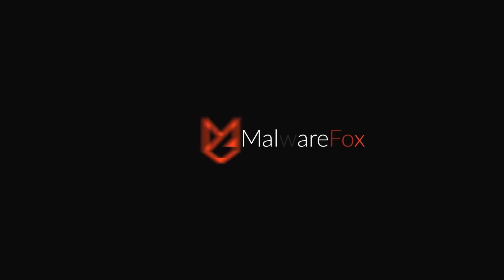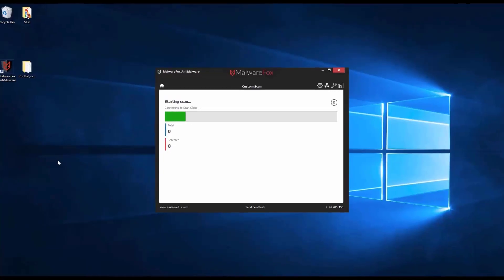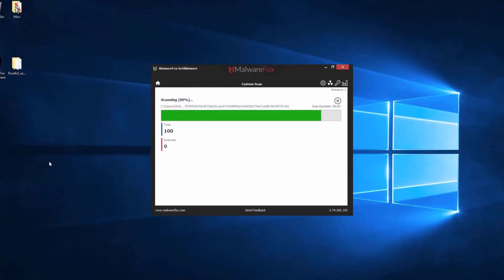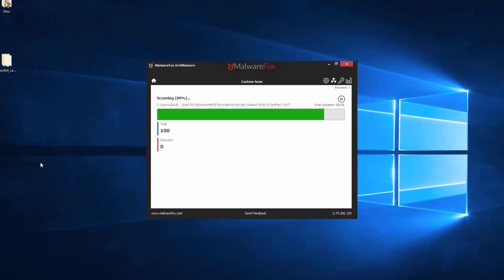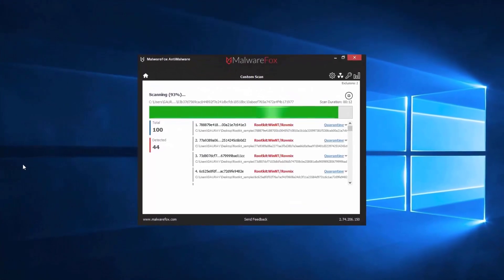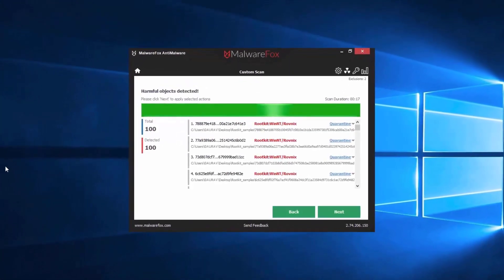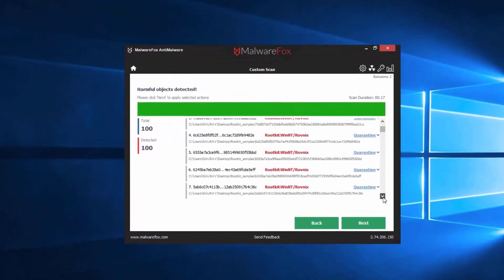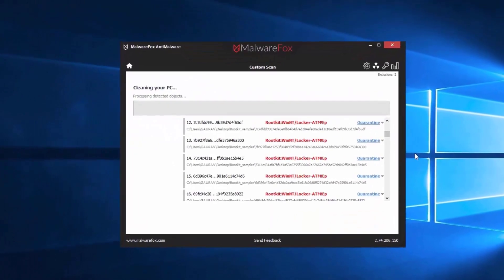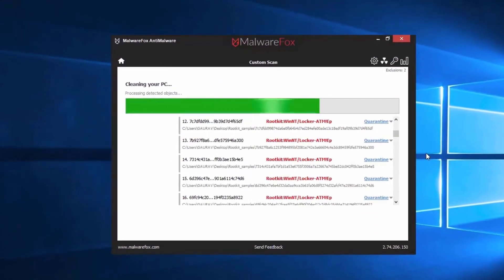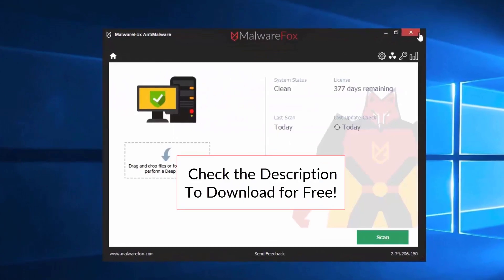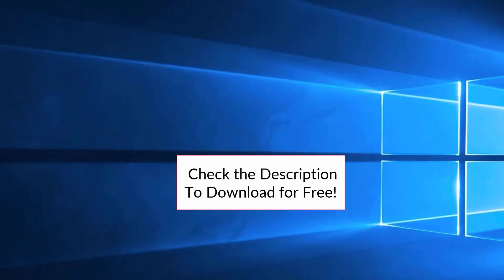Let's thank our sponsor MalwareFox for this video. MalwareFox gets rid of hidden malware from your computer. It is a simple yet effective anti-malware software providing protection against adware, spyware, ransomware, keyloggers, and all modern cyber threats. Check the description below to download for free.